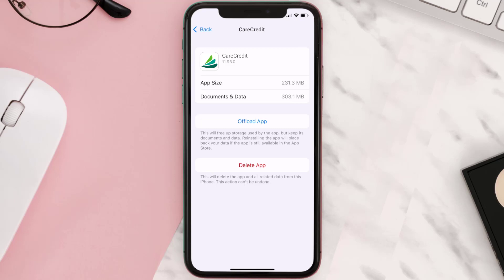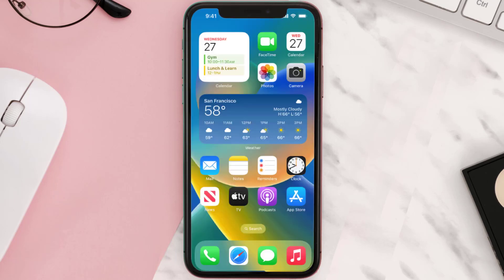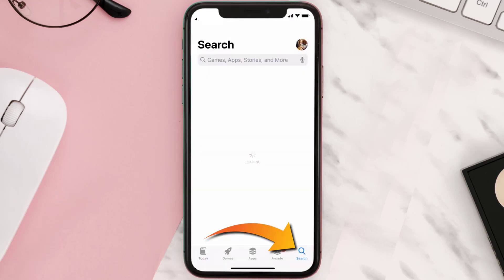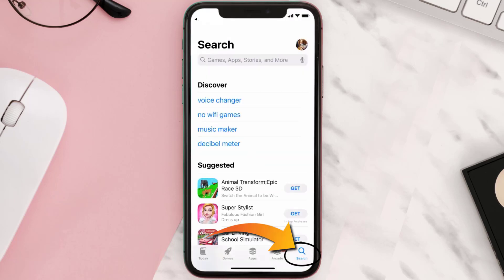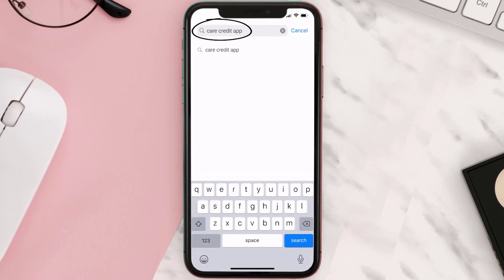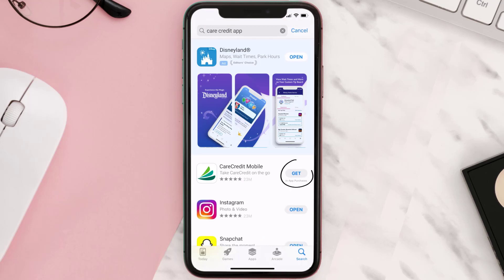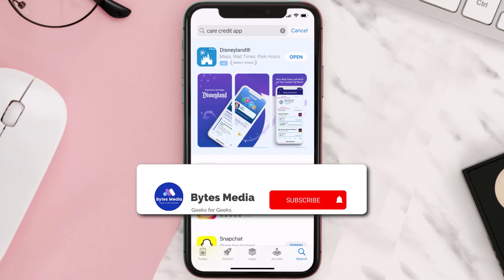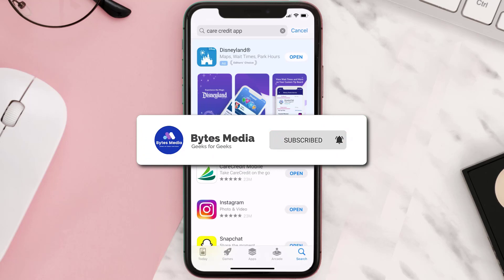If that doesn't fix the issue, you need to completely reinstall the app. Follow the on-screen instructions to navigate to the app page, then tap on Delete App to uninstall it from your device. Once uninstalled, open up the App Store, search for the CareCredit app in the search bar, and tap the Get button to install it back on your device.